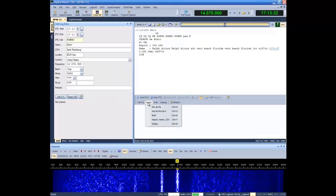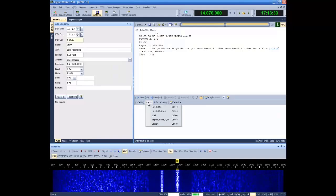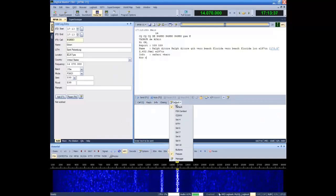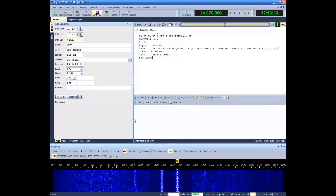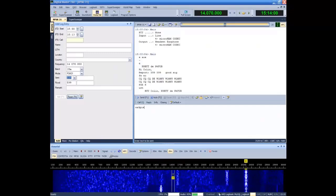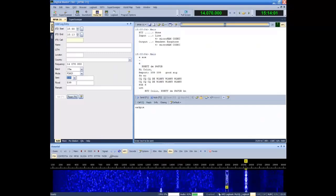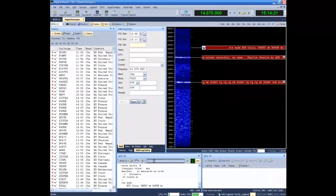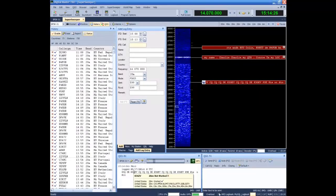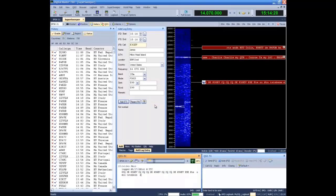DM780 provides powerful macros, or you can manually type into the QSO window. Work a single station in the waterfall, or you can use Super Sweeper to see all the QSOs on that frequency simultaneously. Call sign lookups are quick and easy. Adding QSOs into your log is quick with the click of a mouse.